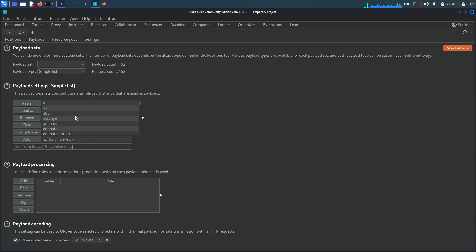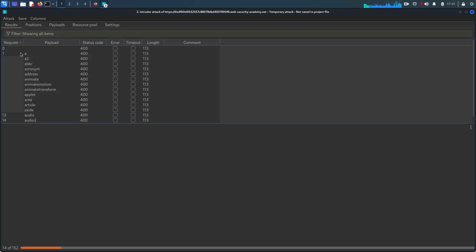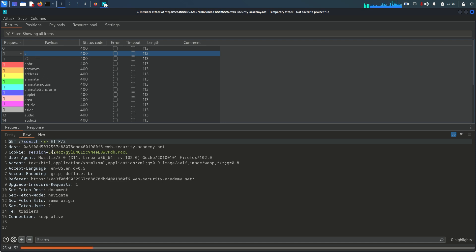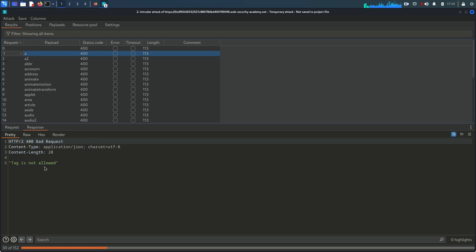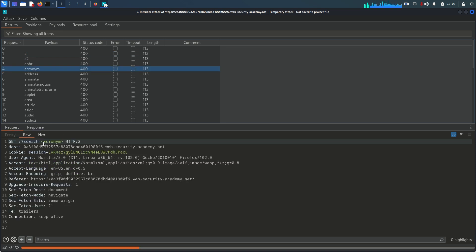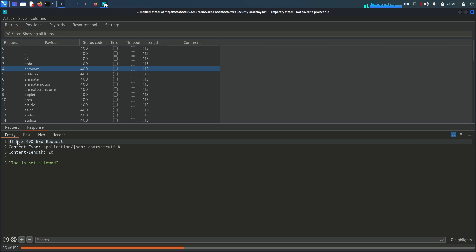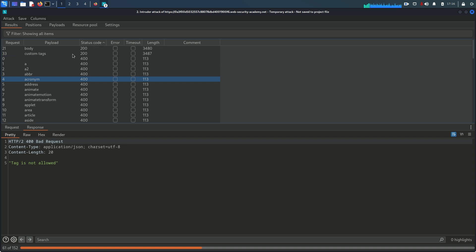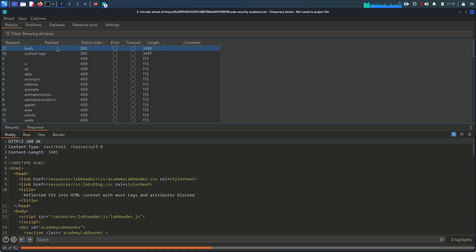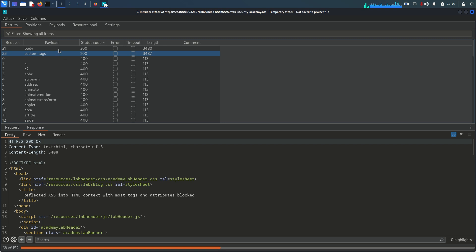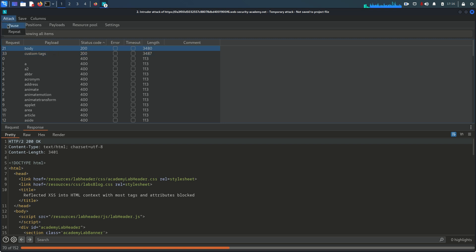I paste all the tags into the payload list and start the attack. You can see in the request it is putting each tag in turn - 'a' tag gives status 400 (tag not allowed), 'acronym' gives 400. We are looking for status code 200. After filtering by status code 200, there are two tags allowed: body and custom tag.